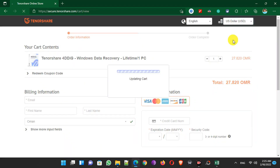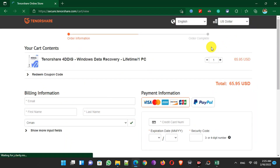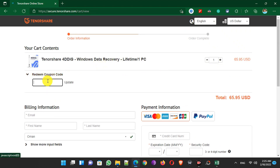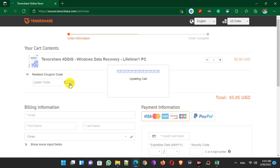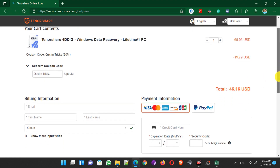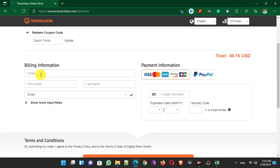Click on the Buy Now button — currently the total price in USD is $65.95. But if you click on Redeem Coupon Code and type my code 'QasimTricks' then click Update, you will get a 30% discount and the total price becomes only $46.16 for the lifetime license. Then simply enter your email, name, and choose your location.